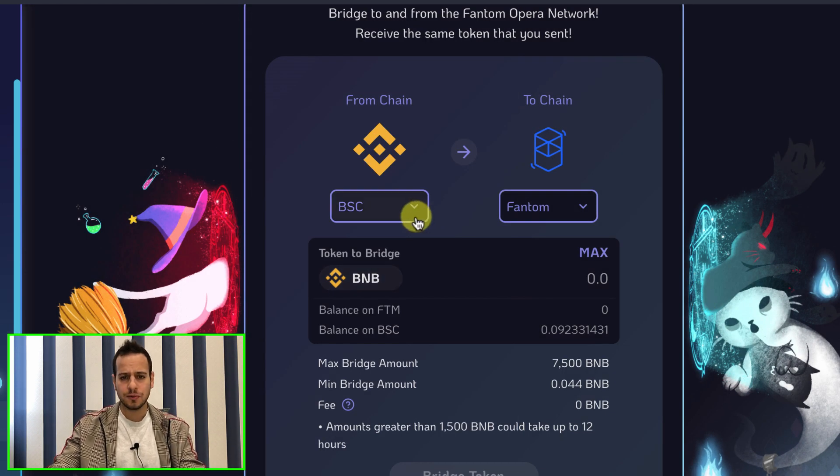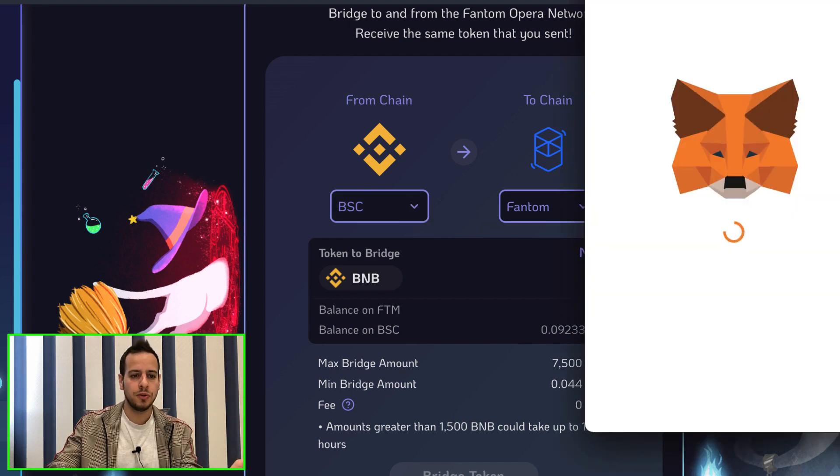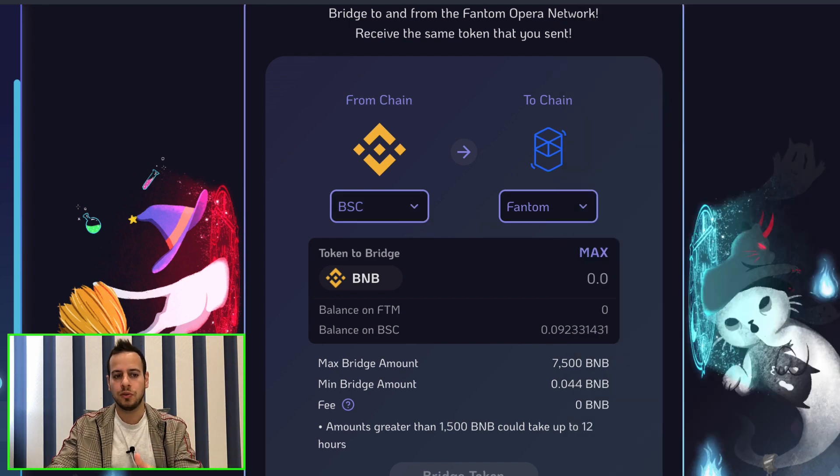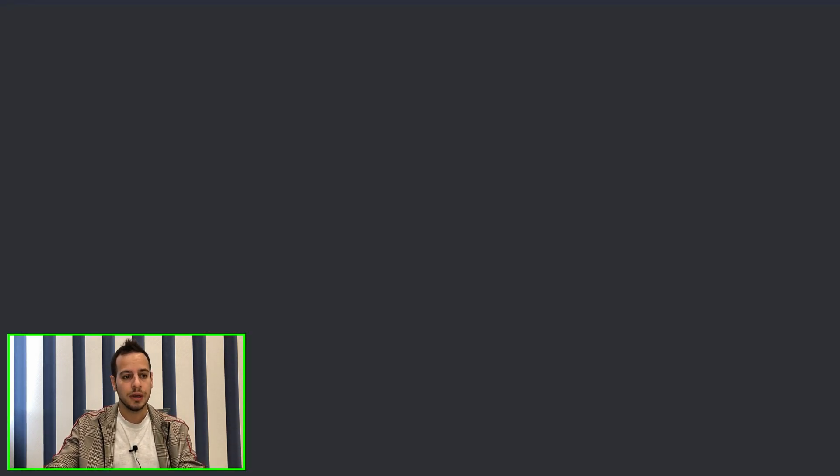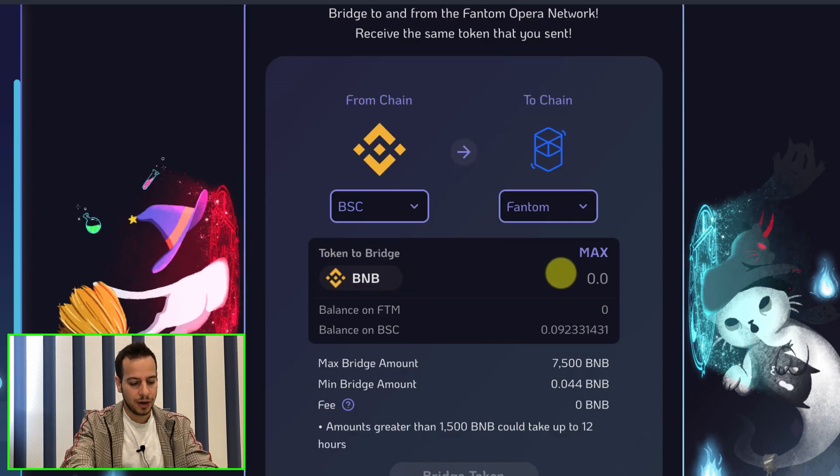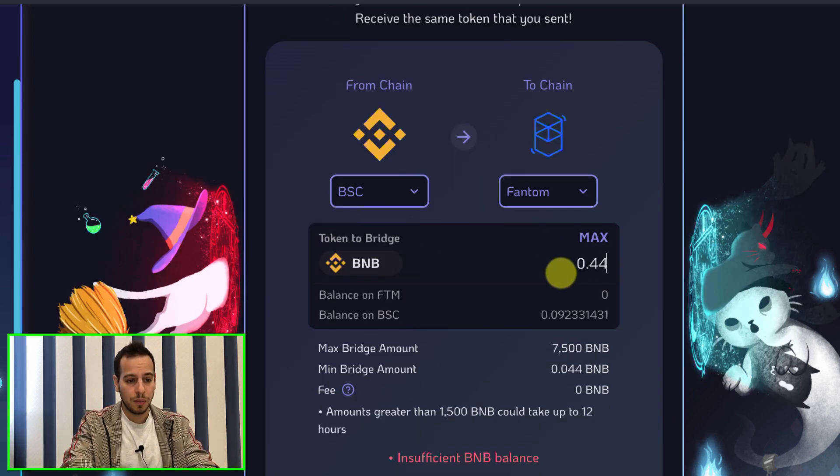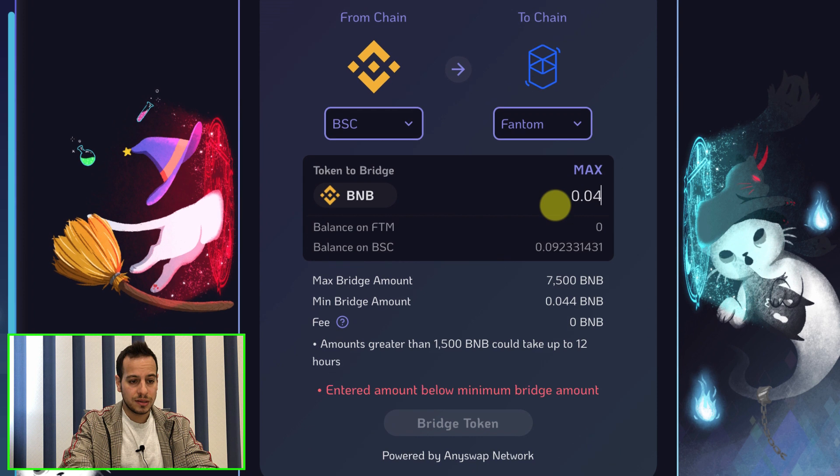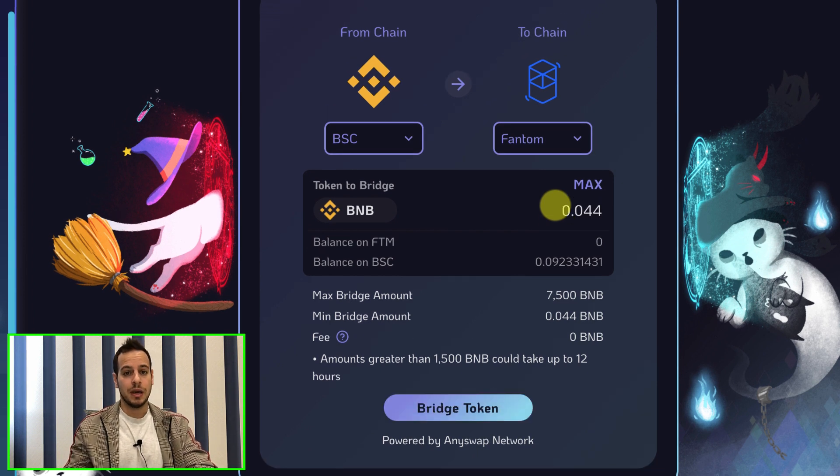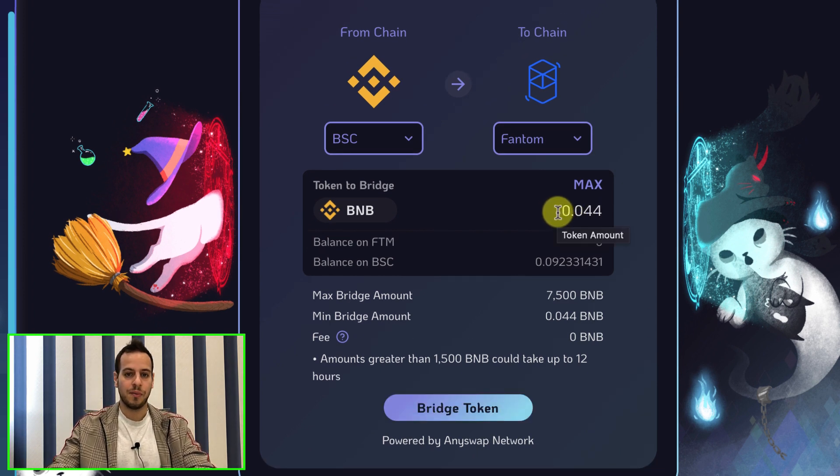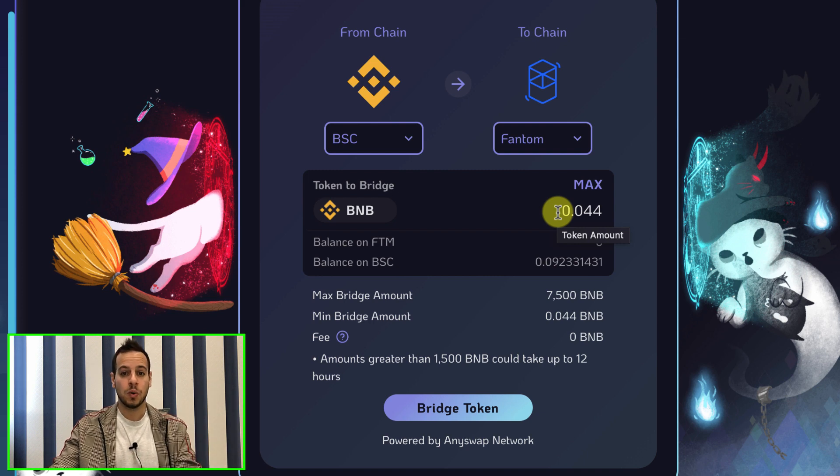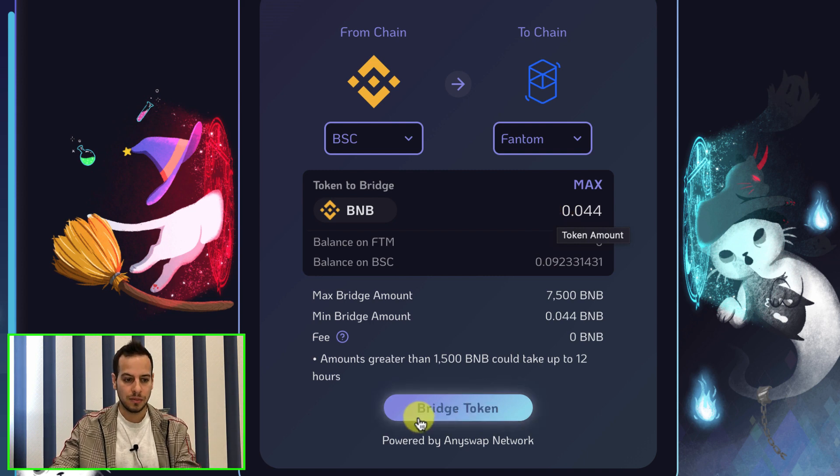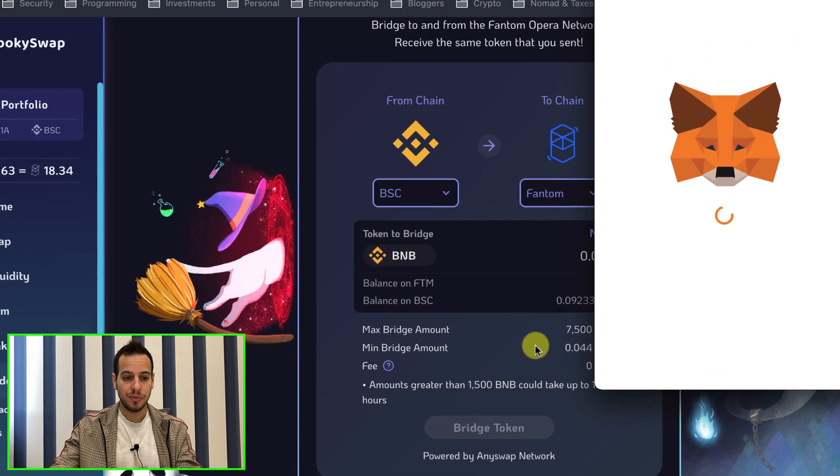And so now let's take a look and basically you can just write, the minimum amount is 0.04 for BNB. So you have to have at least 0.04 BNB in order to bridge the tokens to Fantom and then you're going to click here Bridge Token.